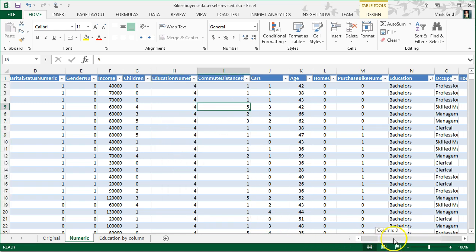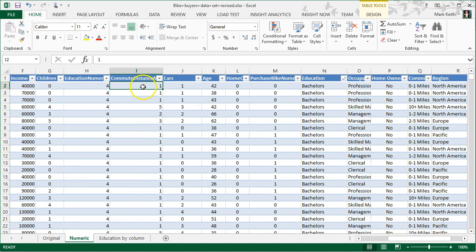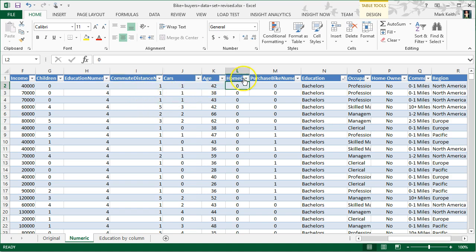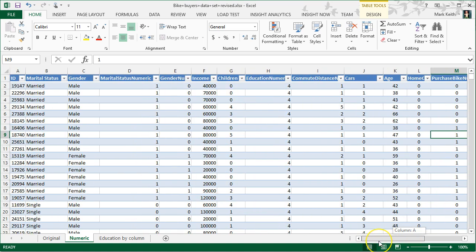Similarly, commute distance also had text but there's an order to it—it increased—so I've changed that to a set of one through five. Cars is already numeric, age is already numeric. Home ownership I turned that into zeros and ones because there's either a yes-no value over here. And then lastly, purchase bike, either yes or no: zero for no, one for yes. So with this data, let's start first, begin with using the correlation function that you probably learned previously.